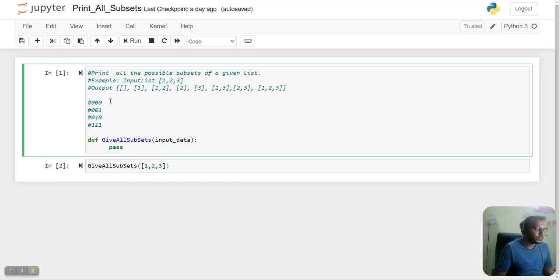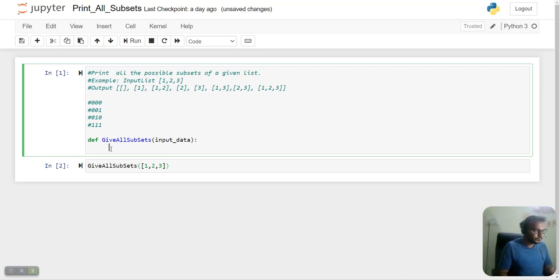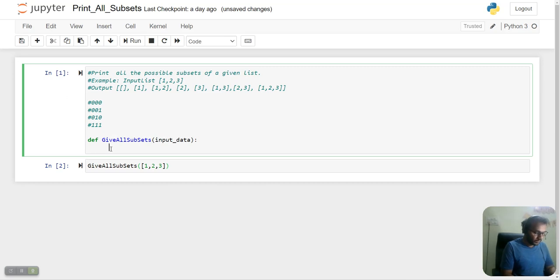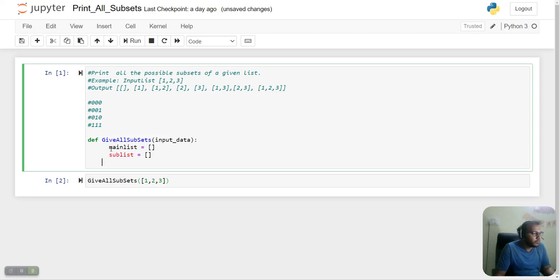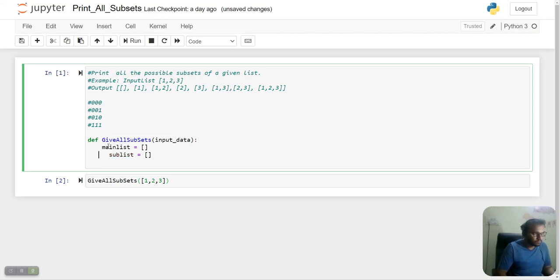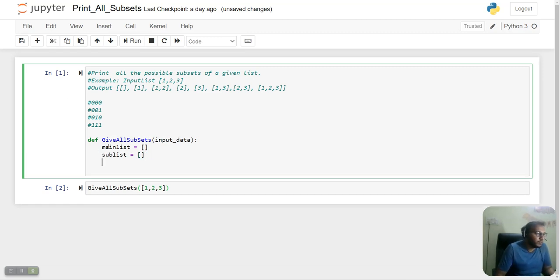Before that, let's take a main list. This will be our main list where we'll append all the data. This will be the sublist, and in the sublist we'll build the individual items and append it to the main list.